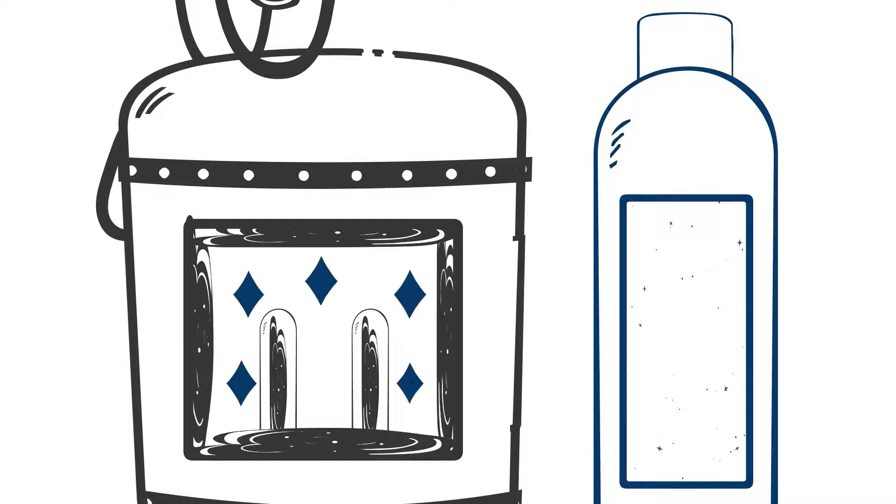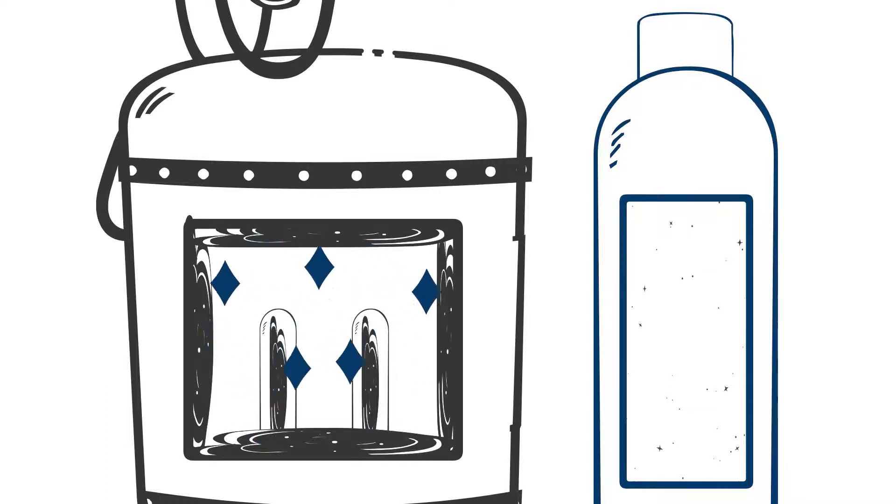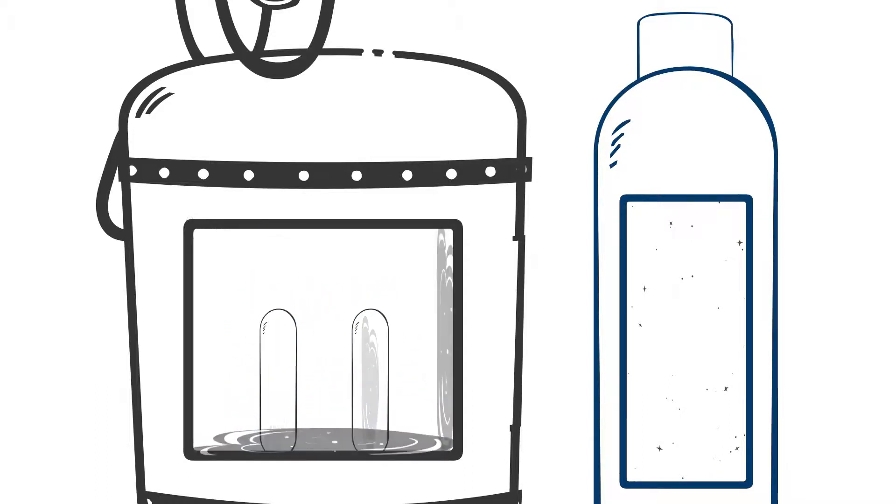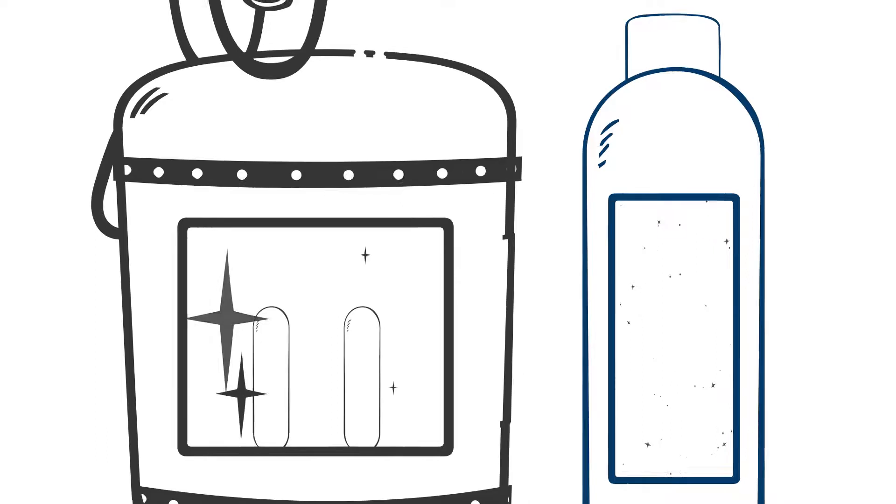As these crystals grow on the surface of the media, they eventually grow large enough to be released from the media into the treated outlet water. Once crystallized, hardness minerals lose their ability to attach to internal plumbing surfaces and form lime scale.